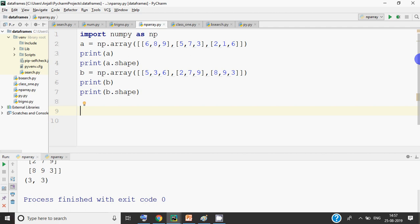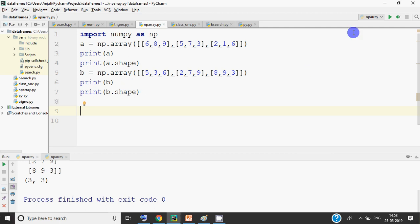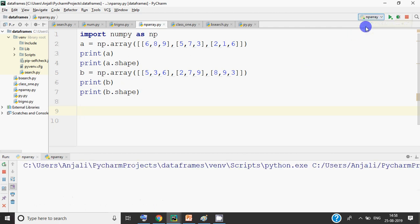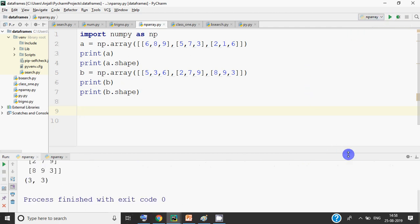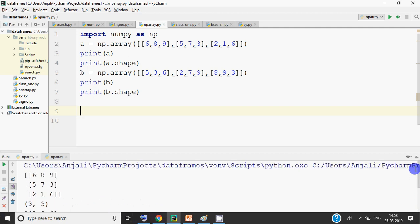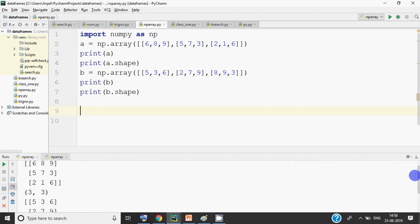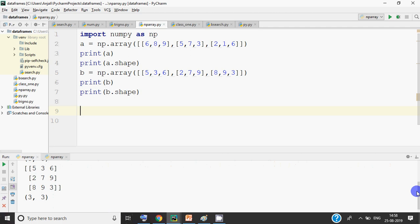Let's take an example so you get it in a clear way. I have imported numpy as np. I have created an array named A, which is made from a list — it is 3 by 3. And I have made another array B, also 3 by 3. I have printed both arrays along with their shapes. When I run this, you can see in the output window: the first array is 3 by 3 and the second array is also 3 by 3.